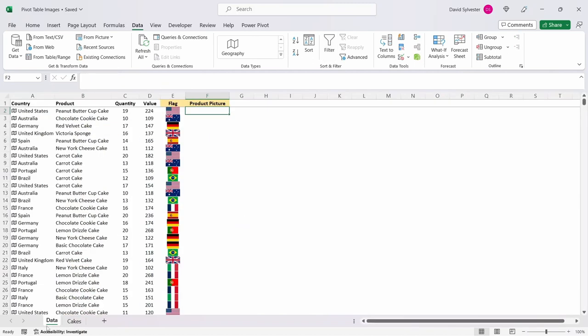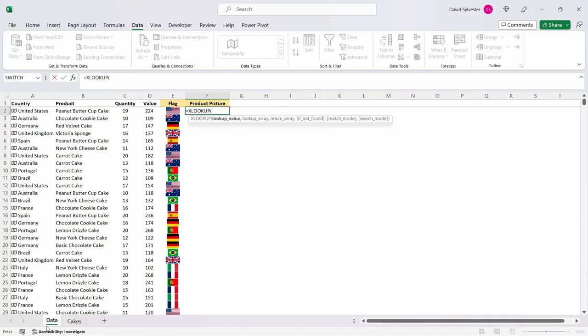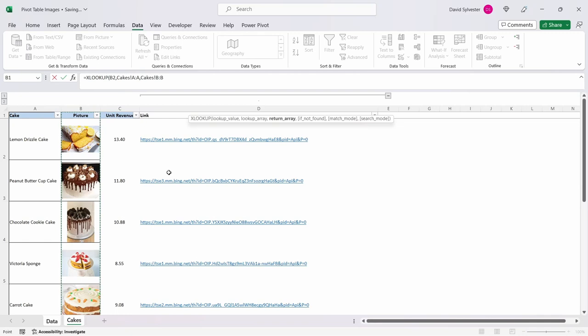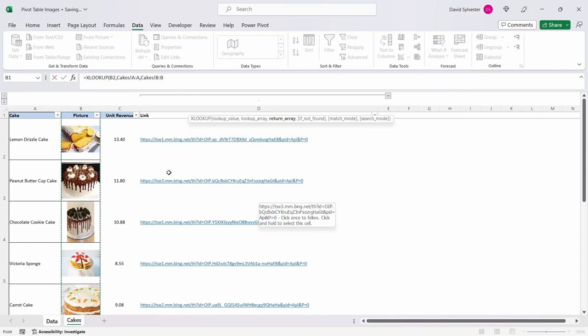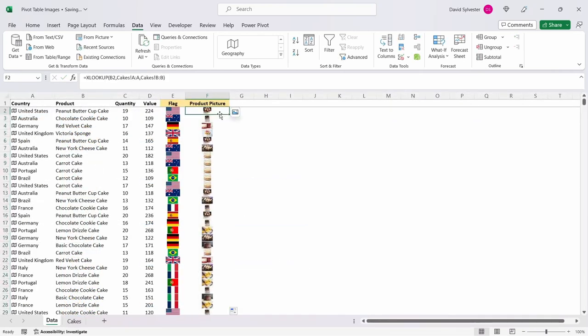Back on the data tab we'll bring through the product images using a simple XLOOKUP formula. Equals XLOOKUP. Our lookup value is our product in this tab. Our lookup array is the product column on the cakes tab and then the return array is the product picture column. All other arguments are optional so we'll leave them for now. And if you want to watch a more in-depth video on the XLOOKUP take a look at this video.